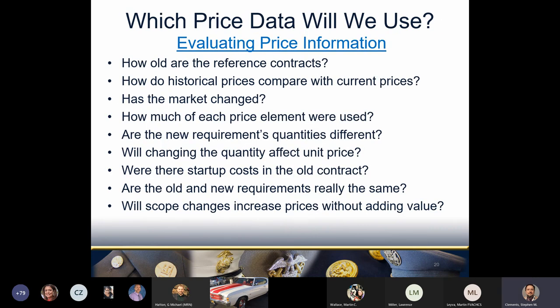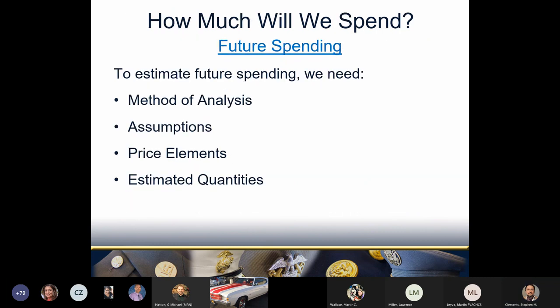Now that you know where to look for historical pricing data, the question is whether that information is relevant to what you're currently doing. When you look at historical pricing and previous price elements, there are questions that may improve the quality of your analysis. You may decide some historical data is no use to your current effort, but the more you think through your acquisition, the better your understanding of the requirement will be. Subjecting historical price elements to this test will help decide which price elements to use for the next acquisition.